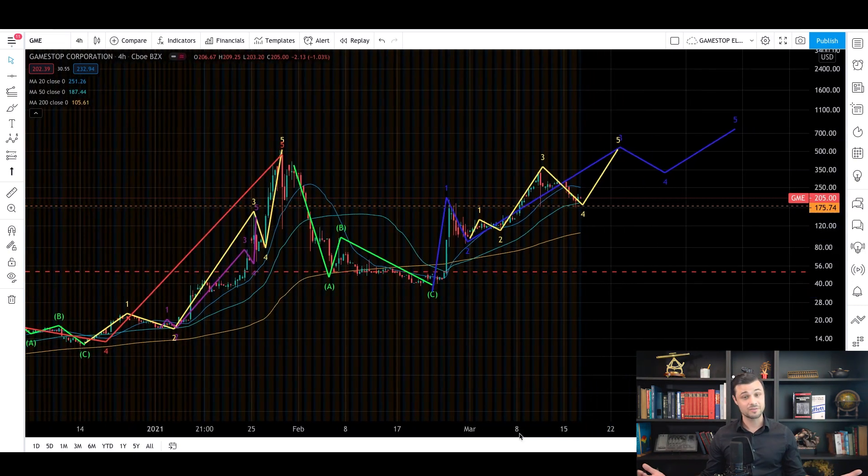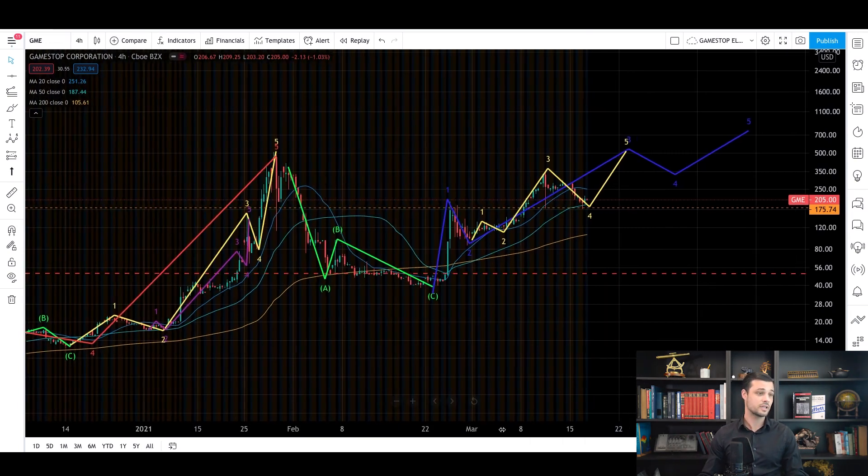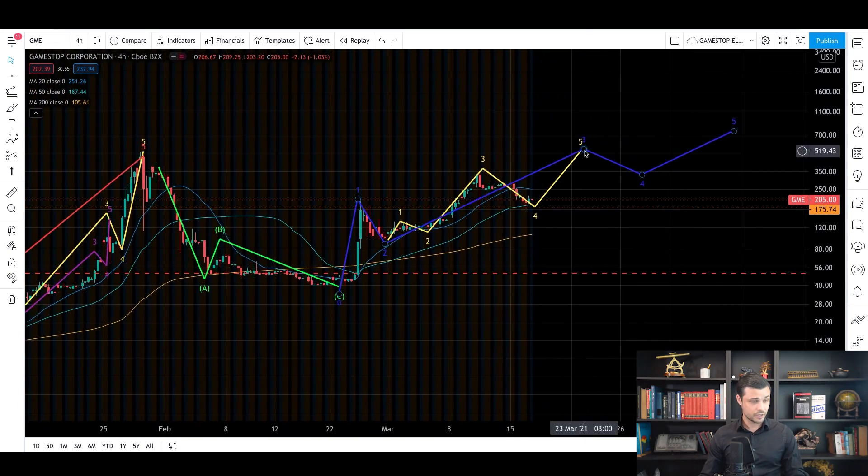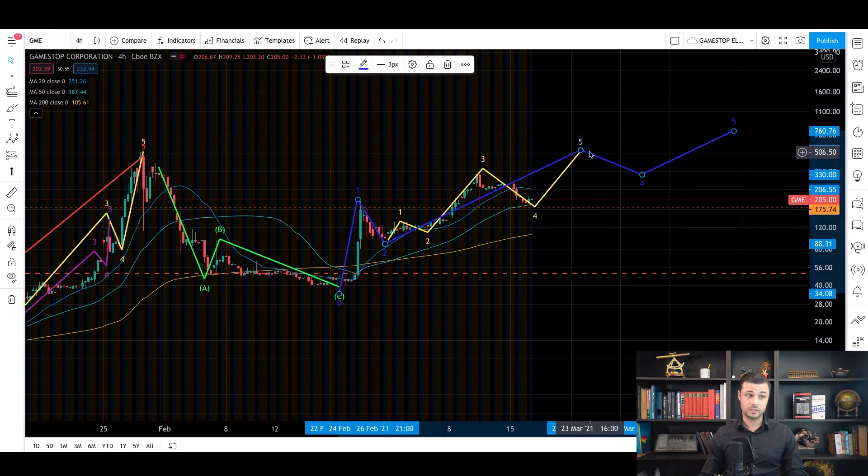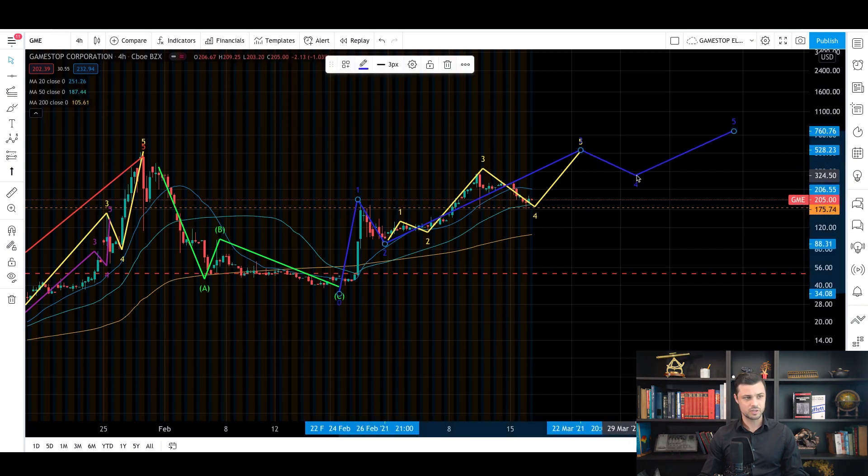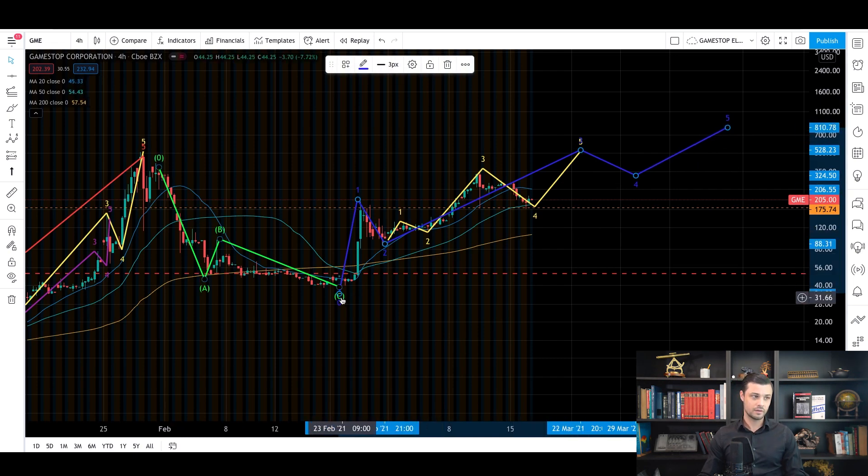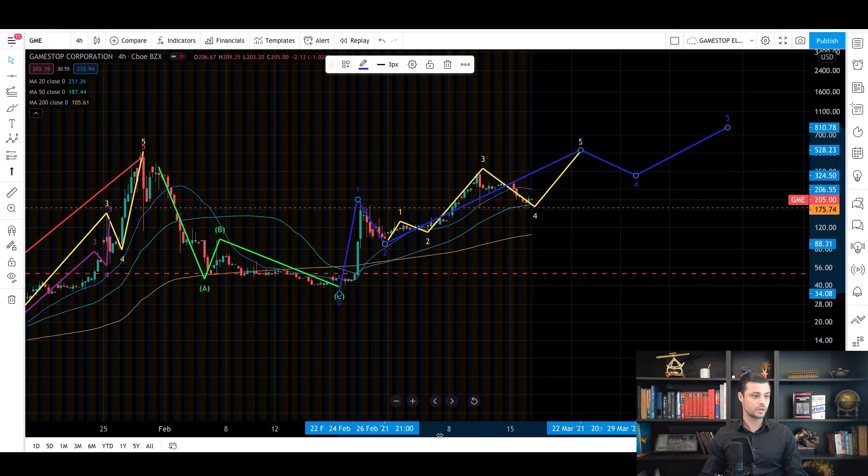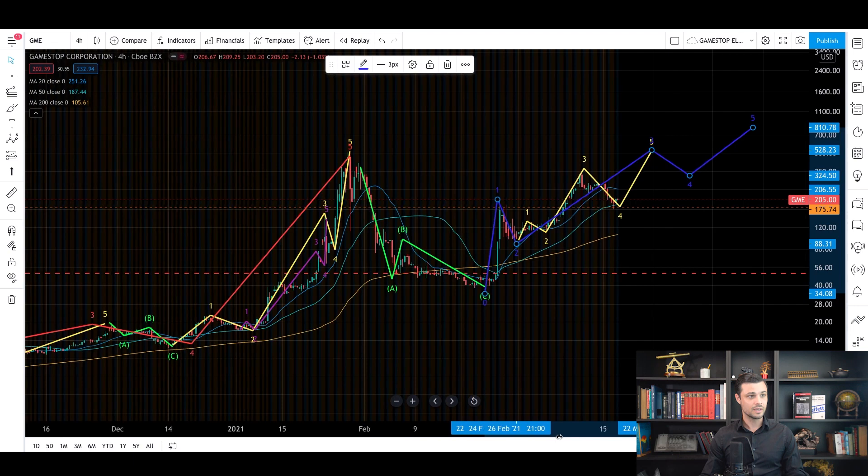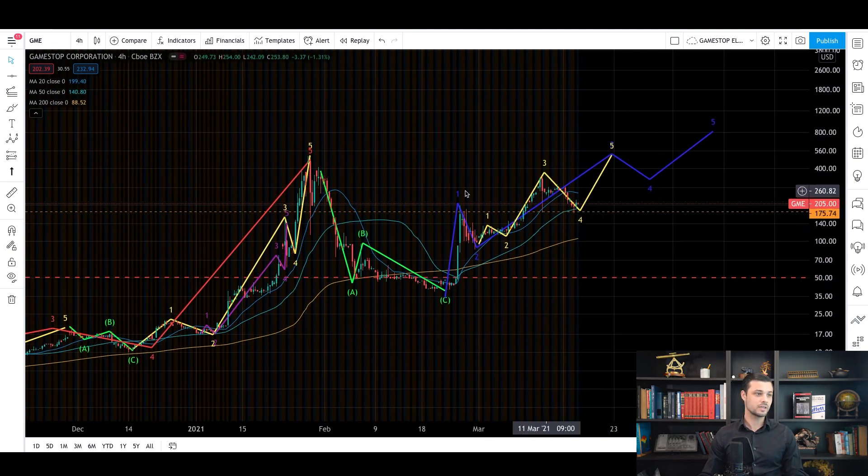And once again, if you want to know what I'm talking about, click on the link in the description and you're going to understand everything. Here, I expect we have a correction. So here it was a zigzag. So here's something maybe smoother. And then the fifth wave. And the fifth wave is going to be then the last wave of this new market cycle. So we are just in the middle of this market cycle. And now if you want to have some targets. So once again, I just gave you some.